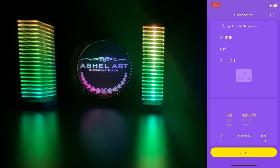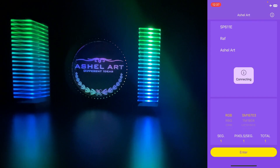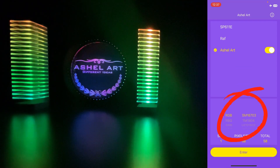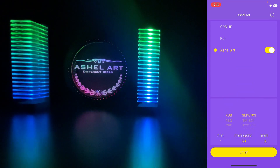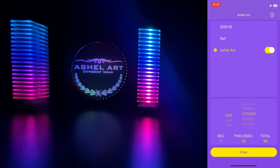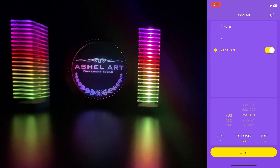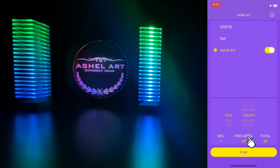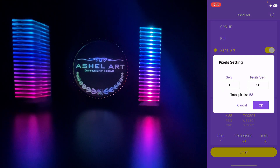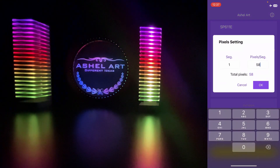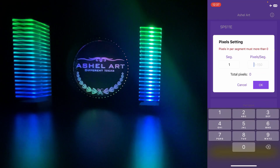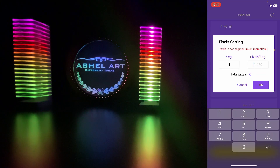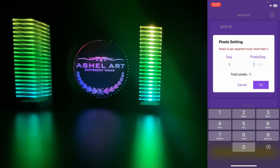We choose the type of LED we use in the product. We choose the number of LEDs and channels we use in the product. These values are included in the instruction letter we sent you.